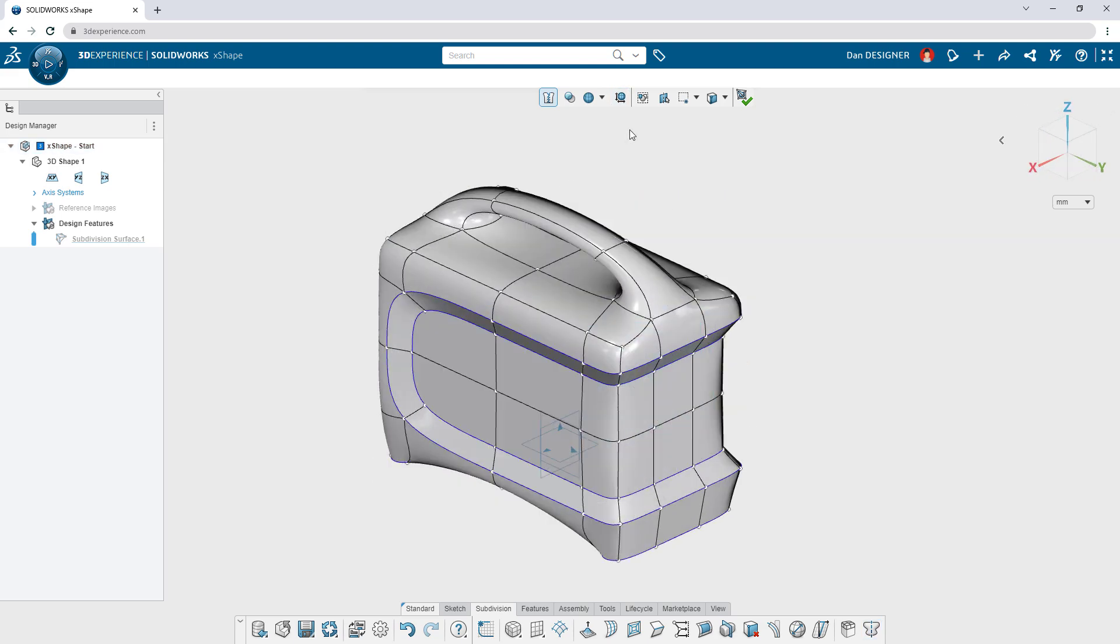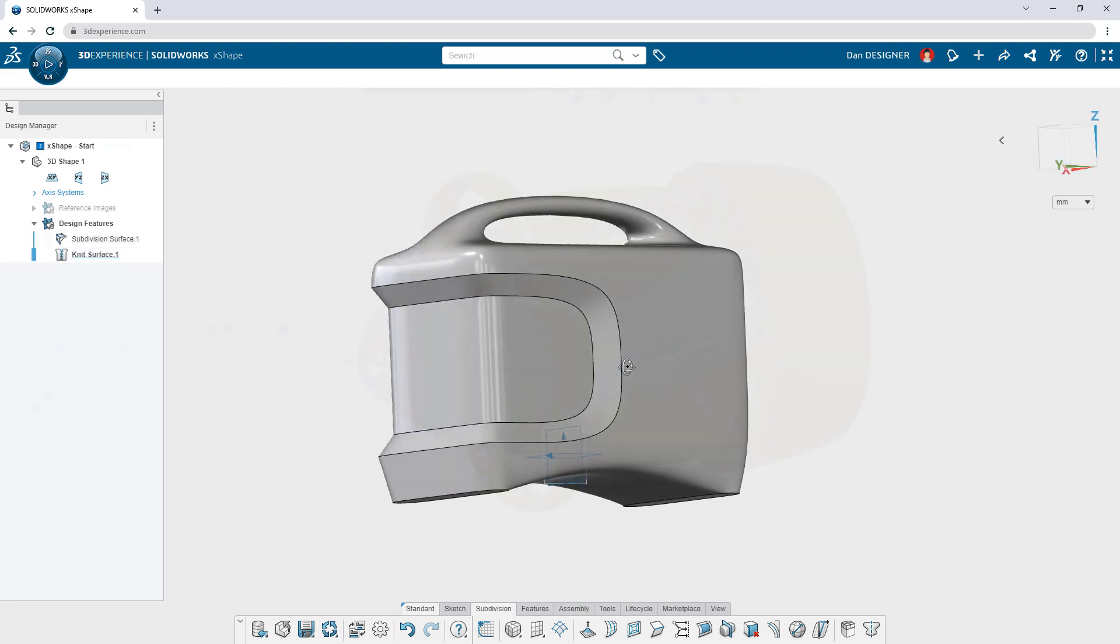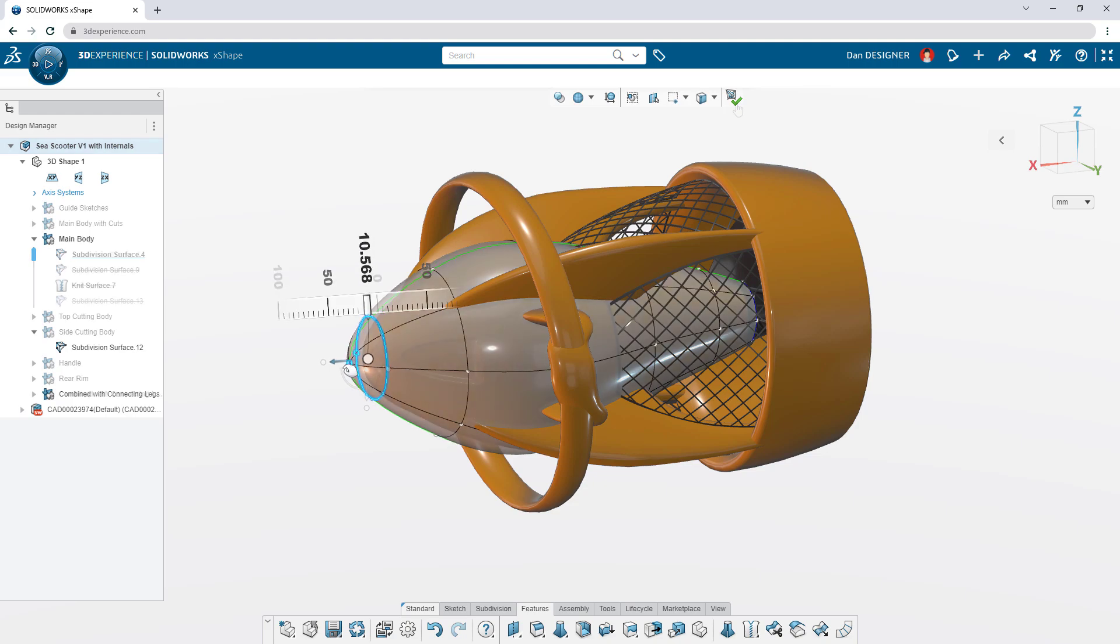X-Shape is perfect for industrial designers, but it's so easy to learn, anyone in product design could pick it up and make something incredible.